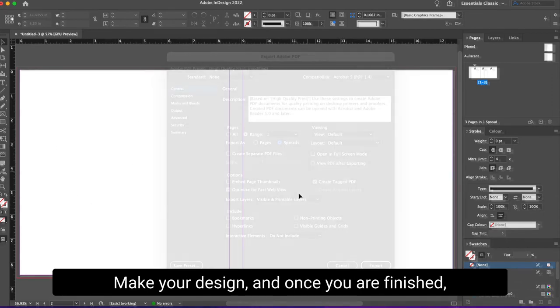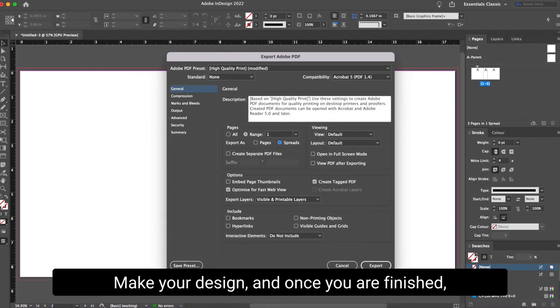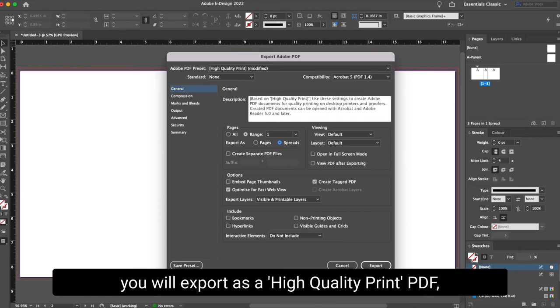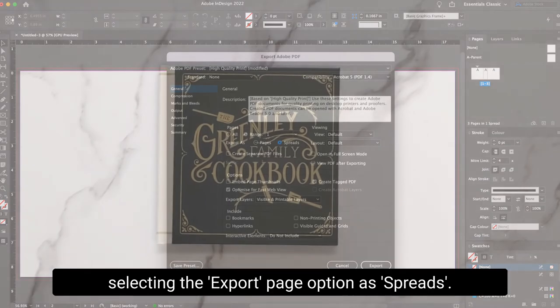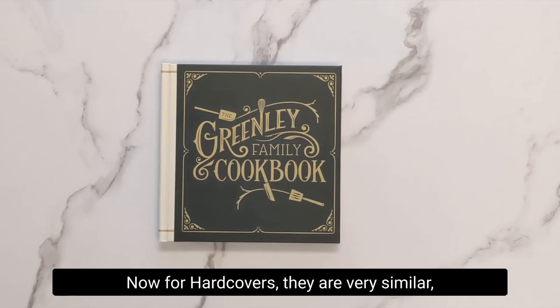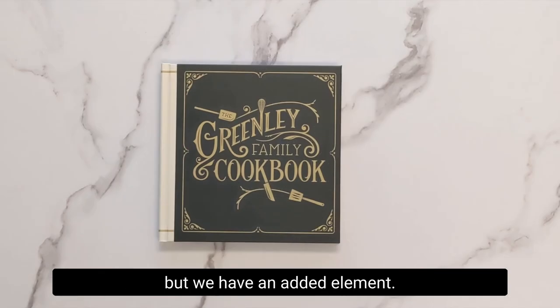Make your design, and once you are finished, you will export as a high quality print PDF, selecting the export page option as spreads. Now for hardcovers, they are very similar, but we have an added element.